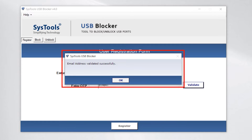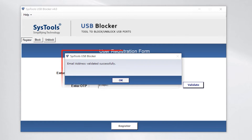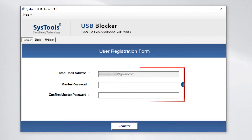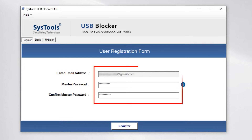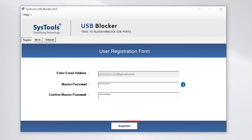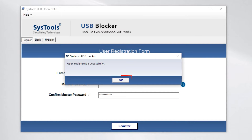Validation is successfully done. Enter the required details, then click on the register button and click OK.